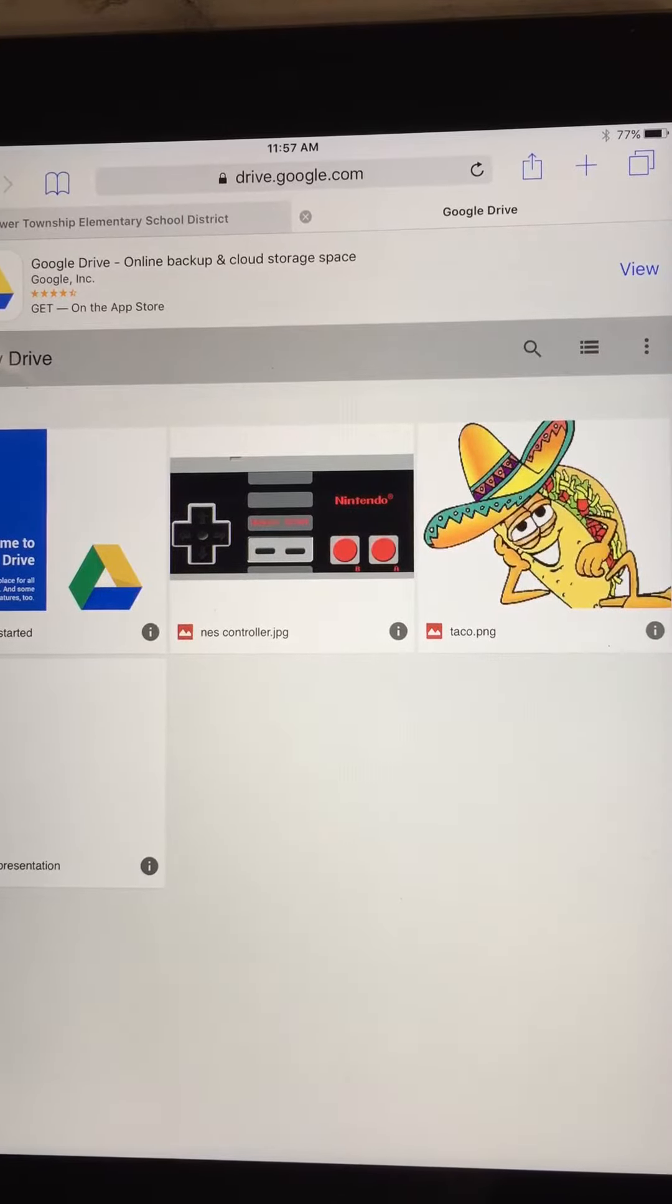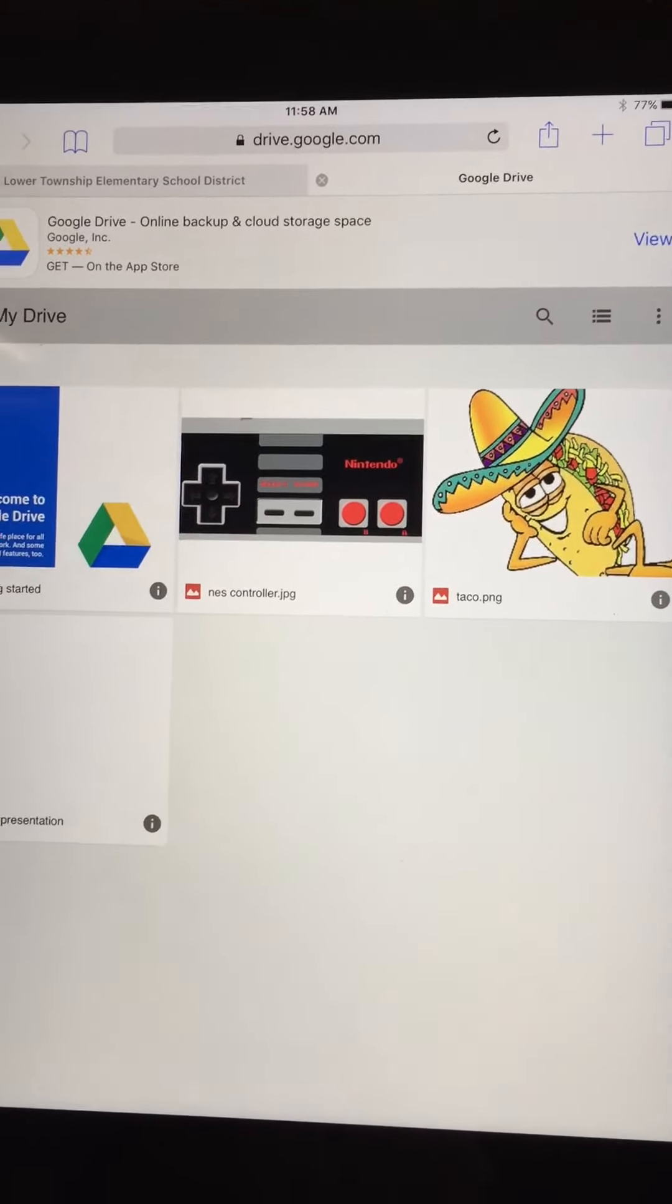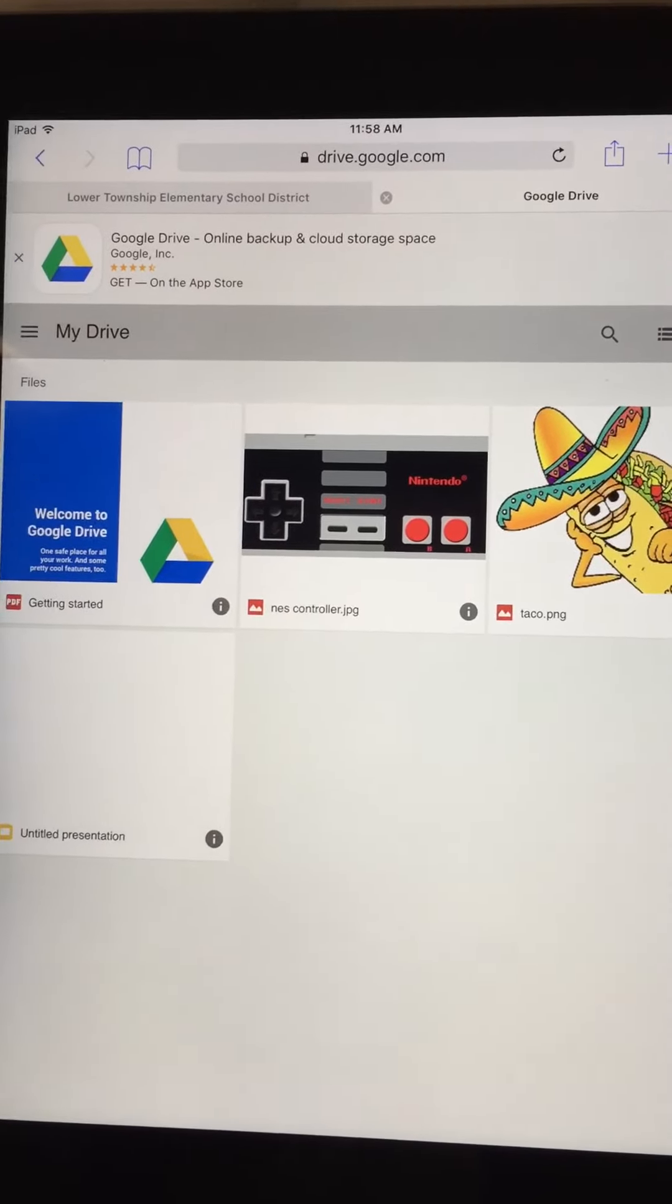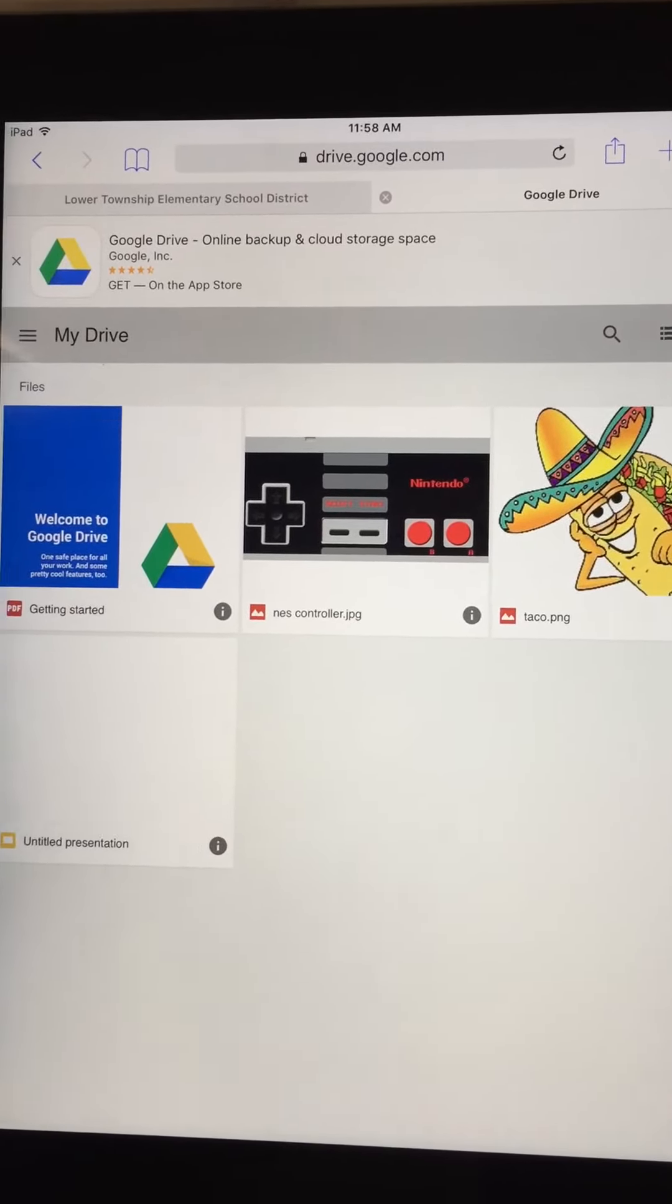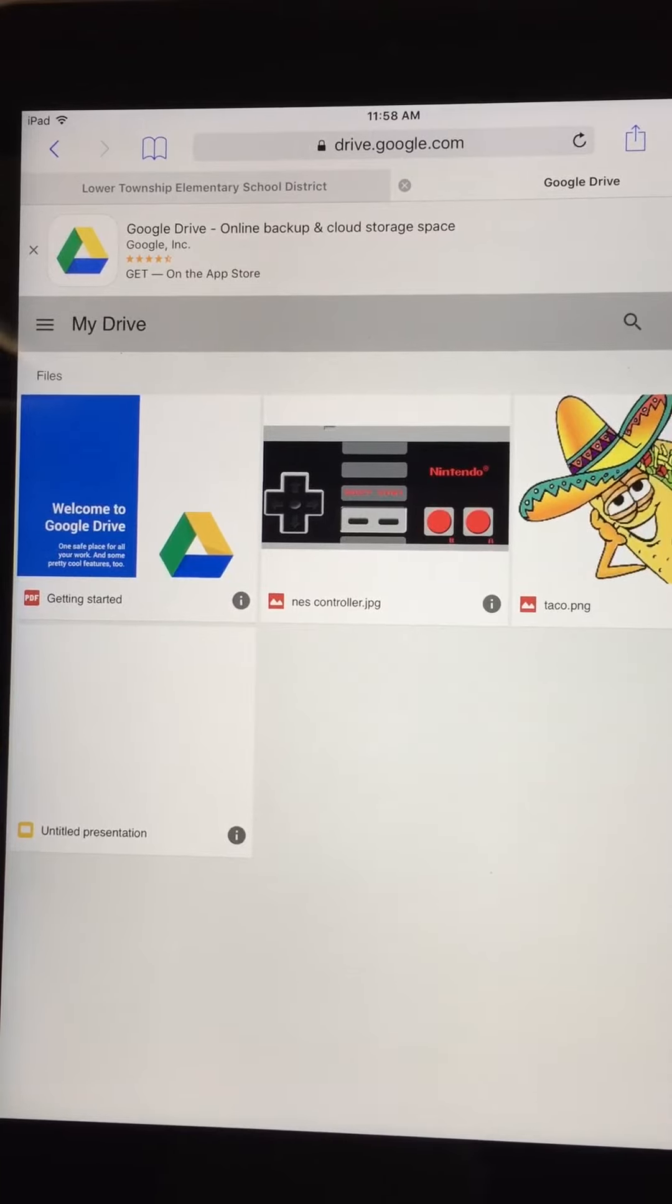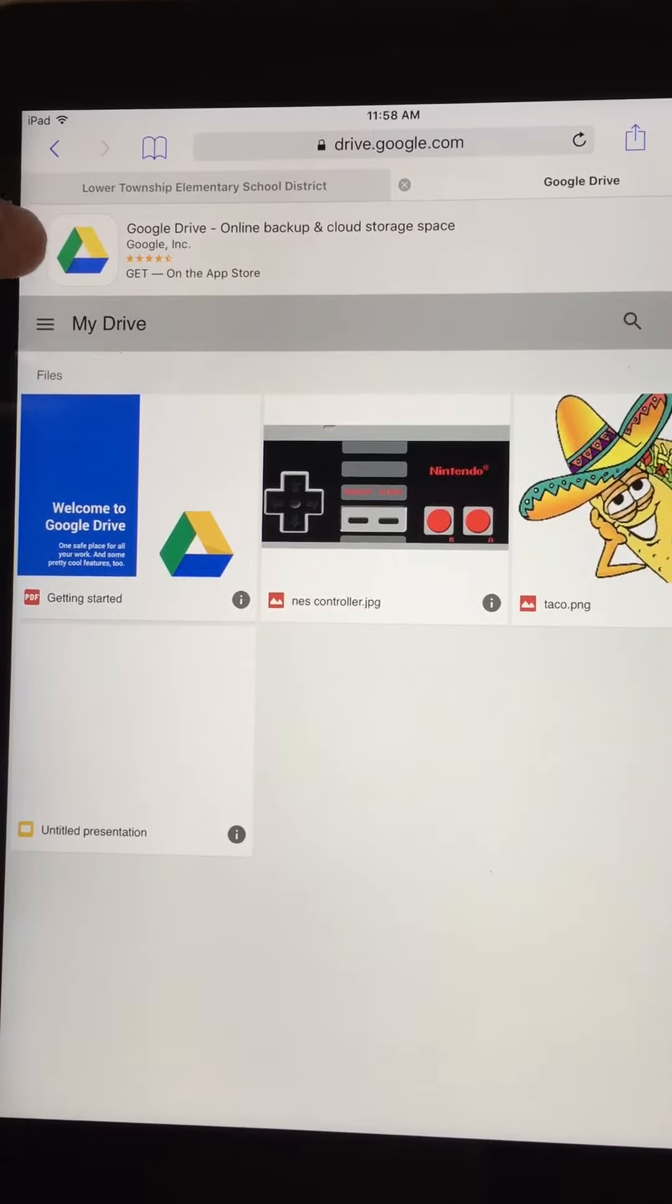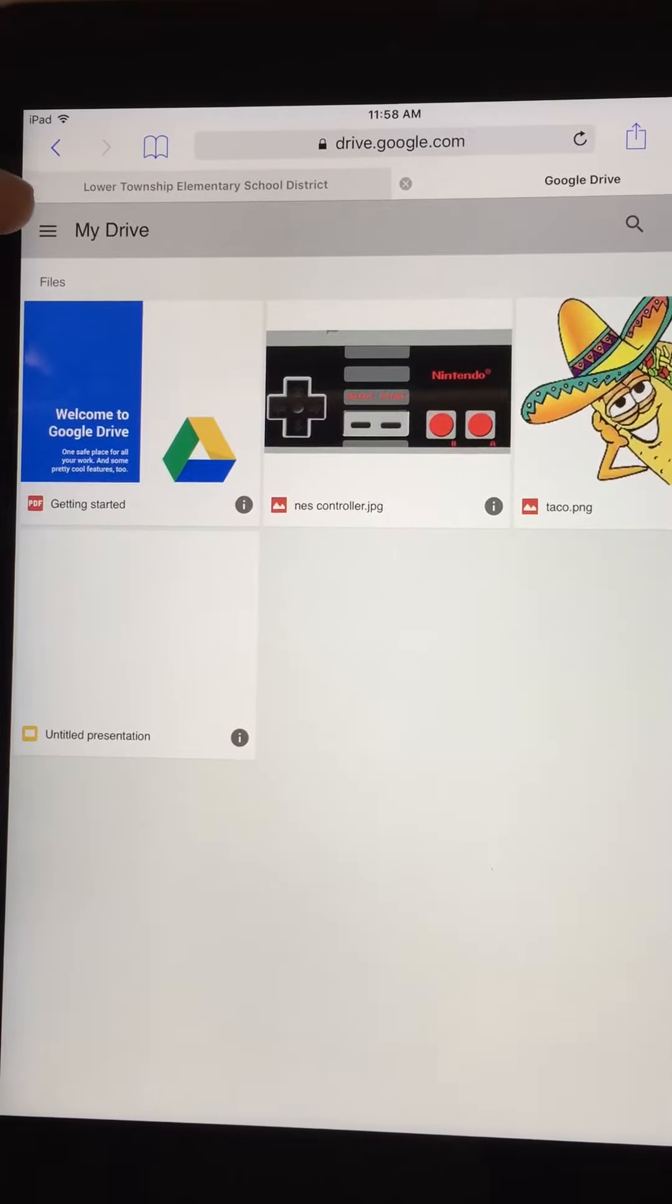I have an advertisement at the top to download the Google Drive app. I'm actually gonna get out of there because I'm one that doesn't like to download too many apps if you don't need them.